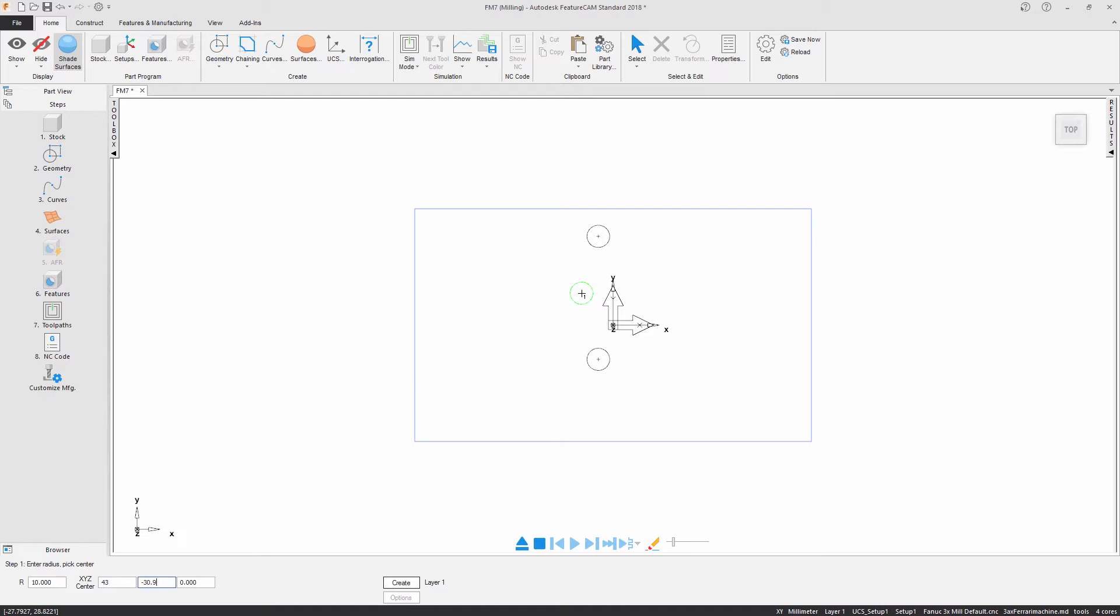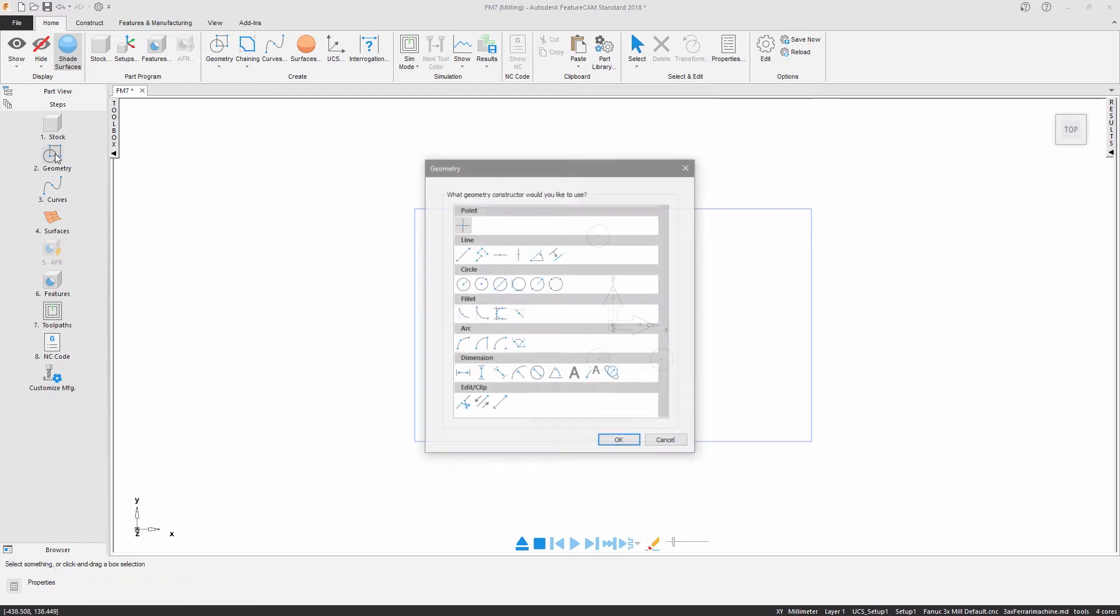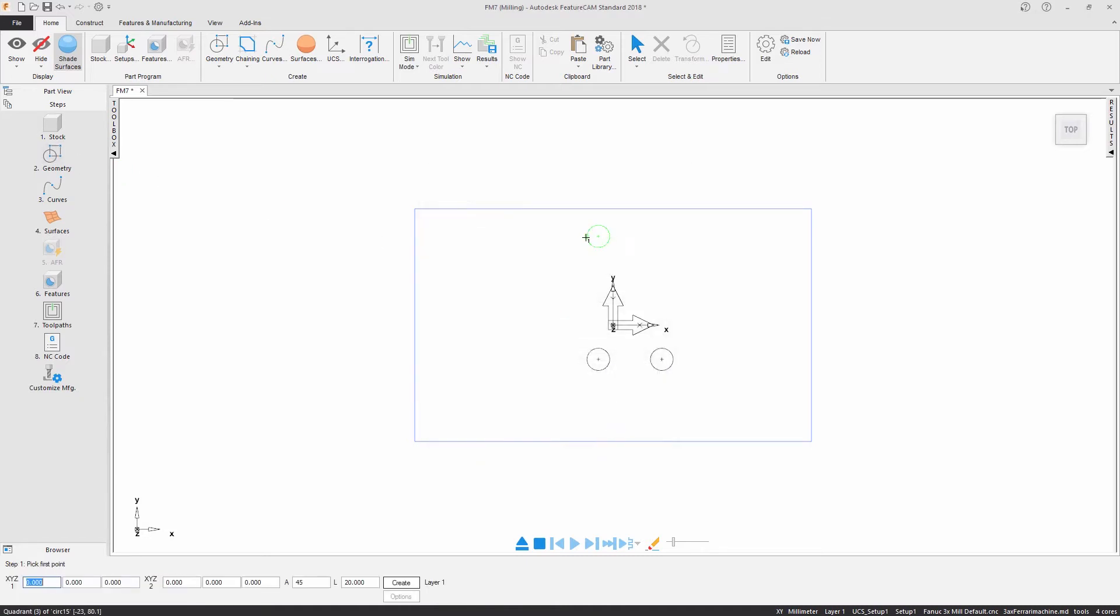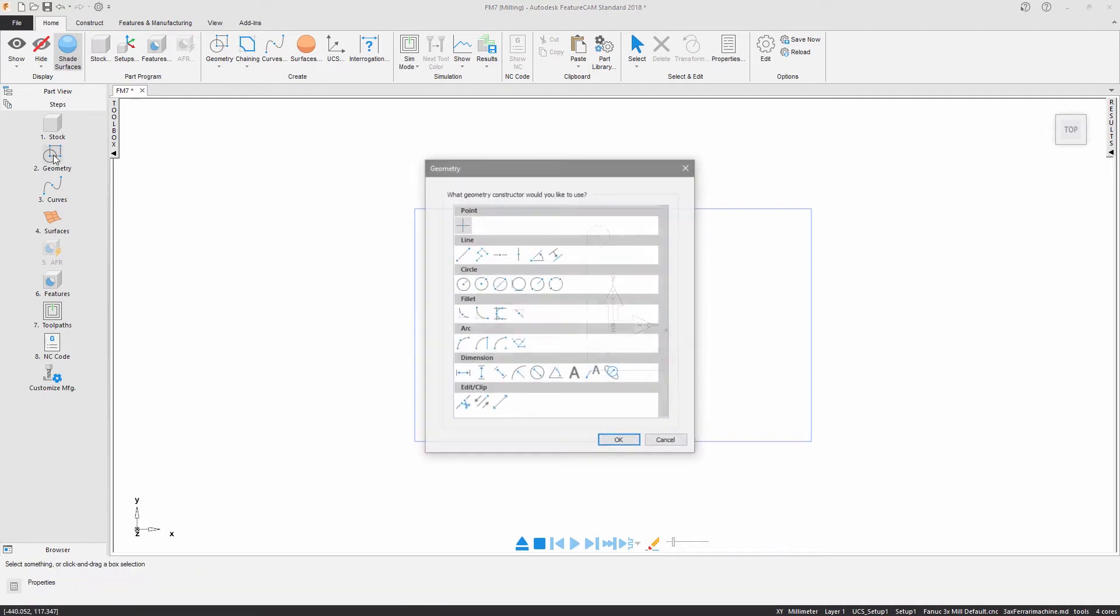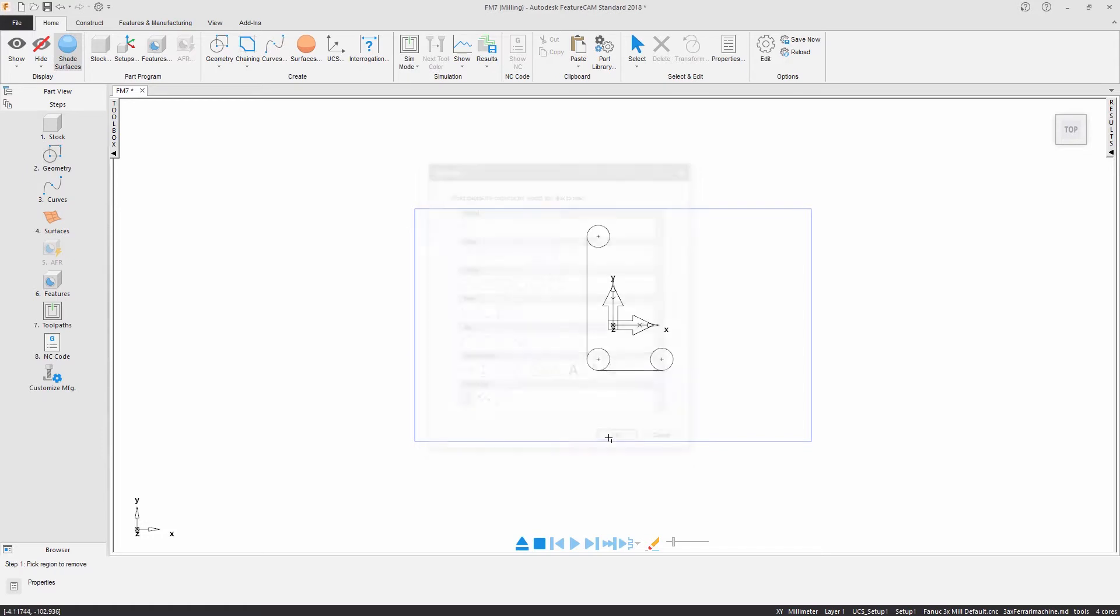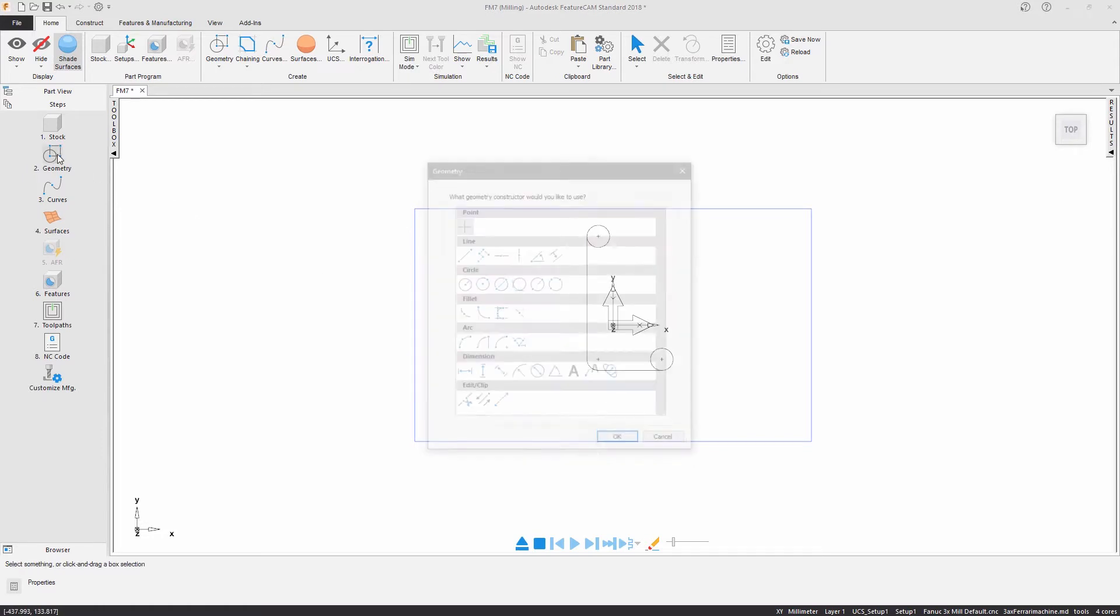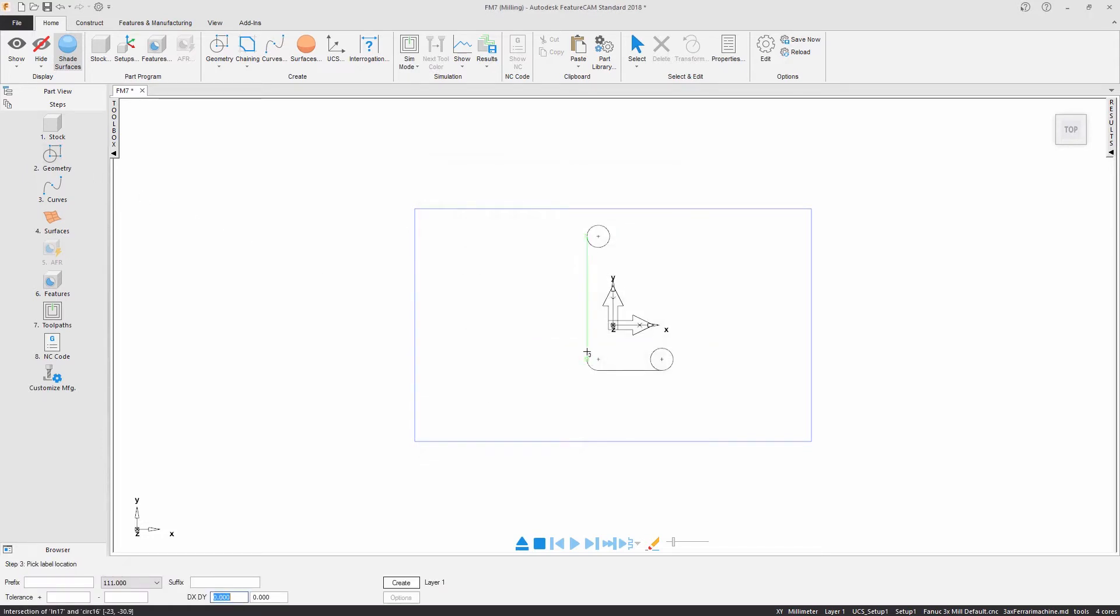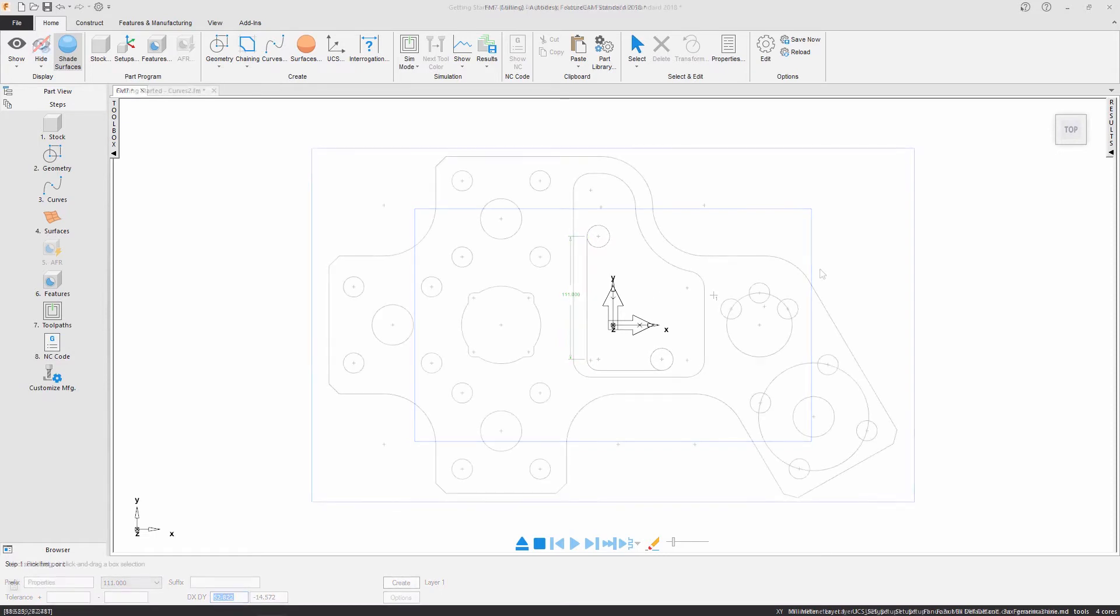Geometry is created through the use of lines, circles, fillets, and arcs. You can either input coordinates or snap to a grid. Clip, extend, and trim functions can be used and dimensions can be created to annotate your design. These same steps have been followed to create the remaining geometry.